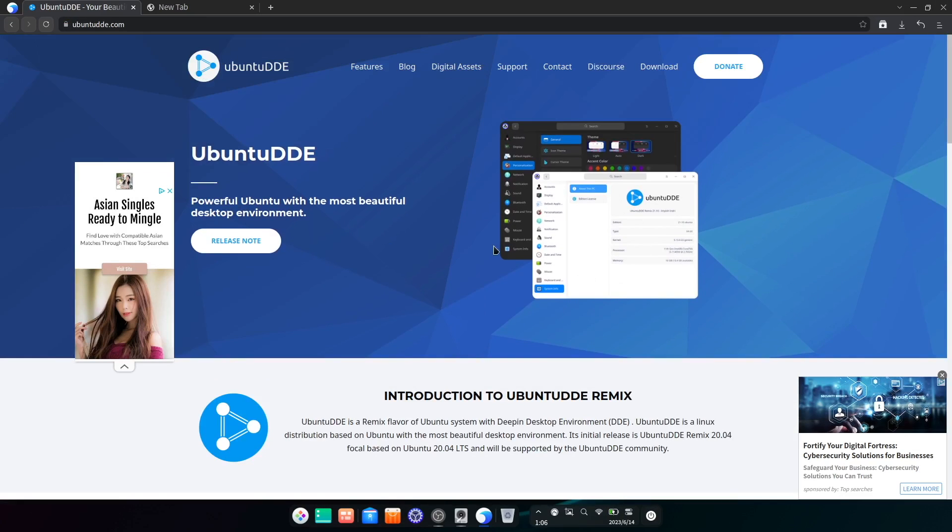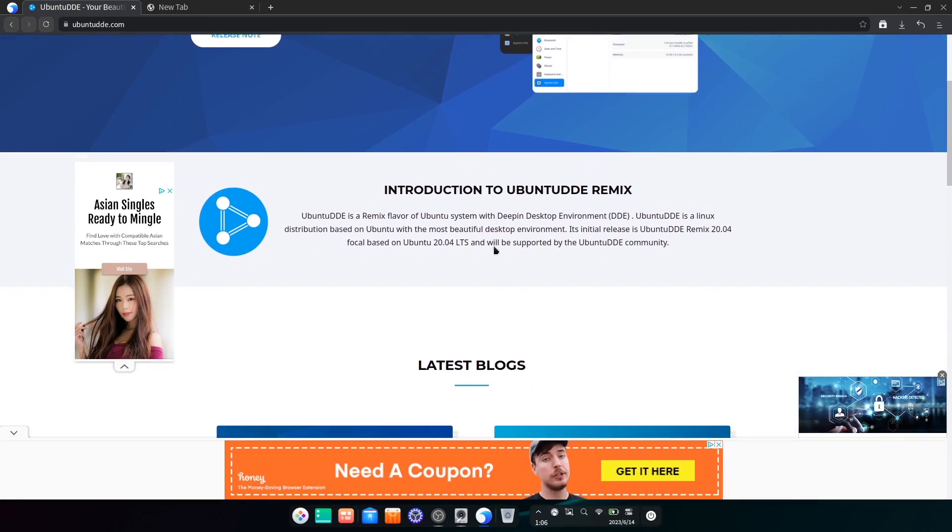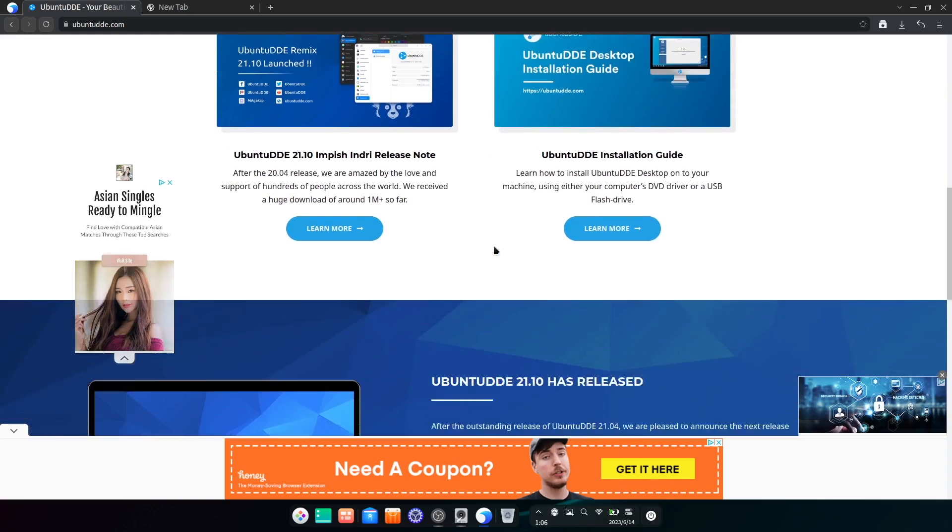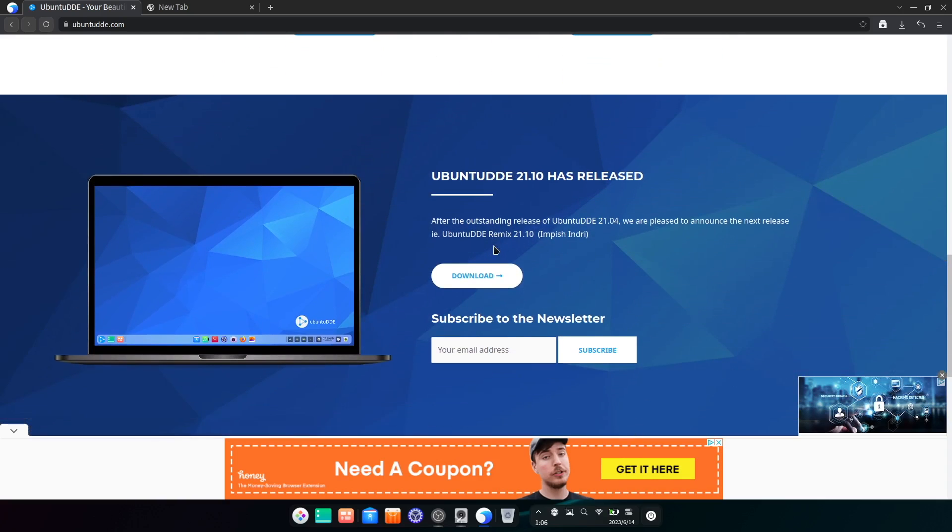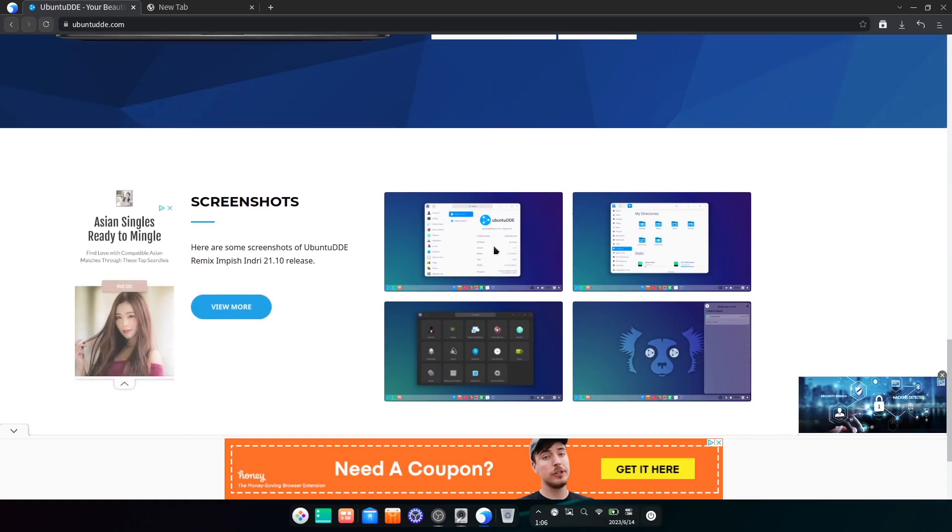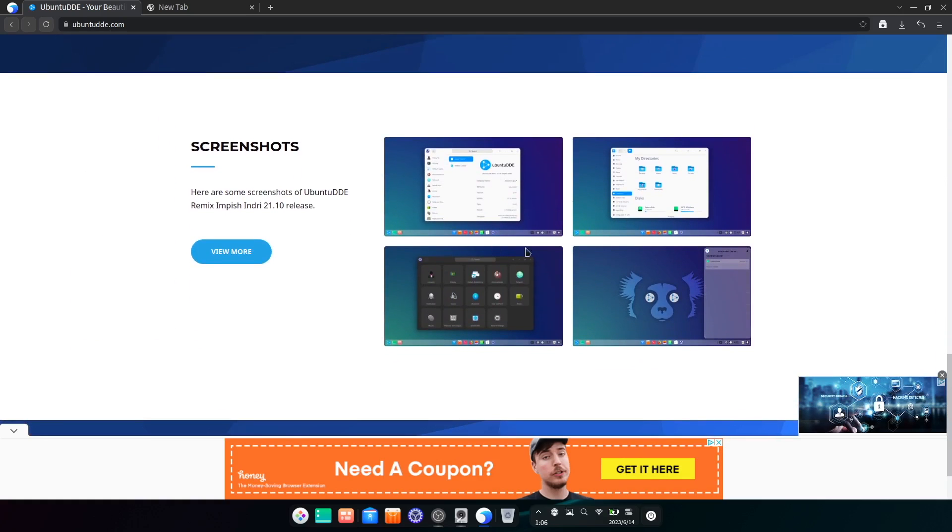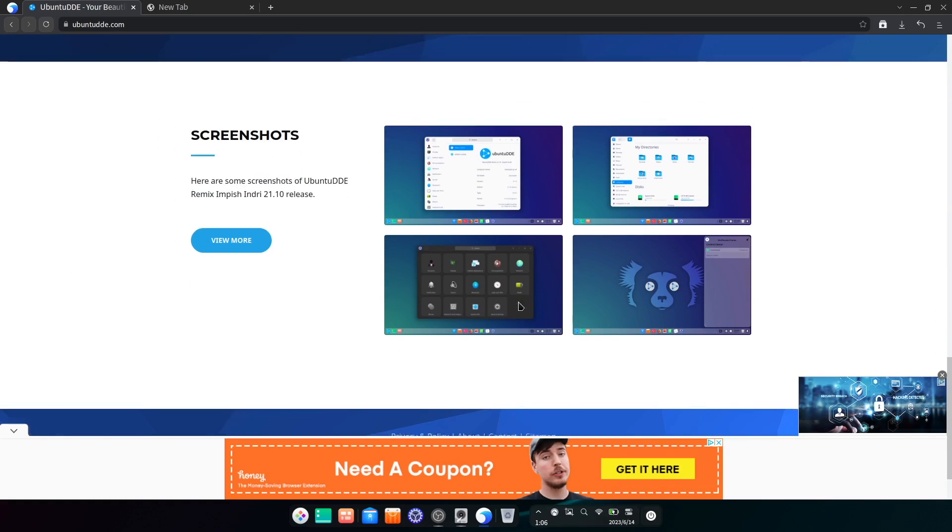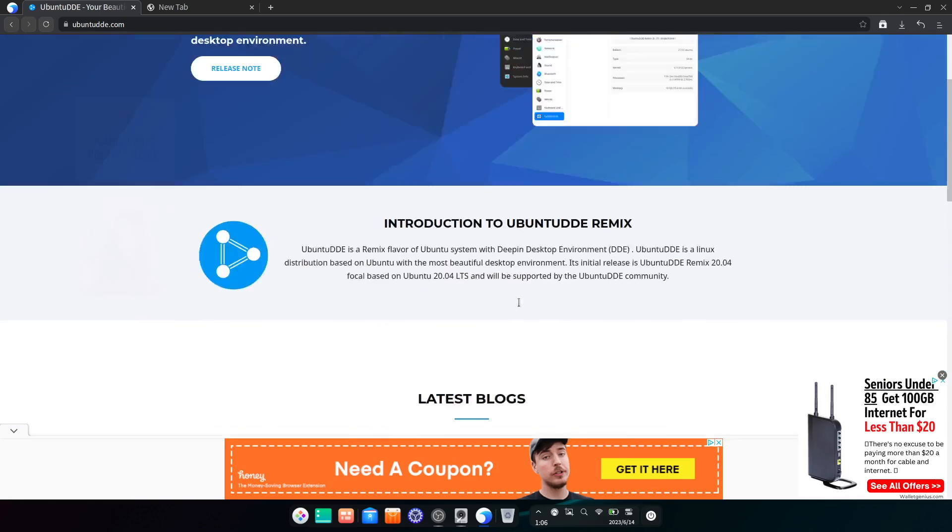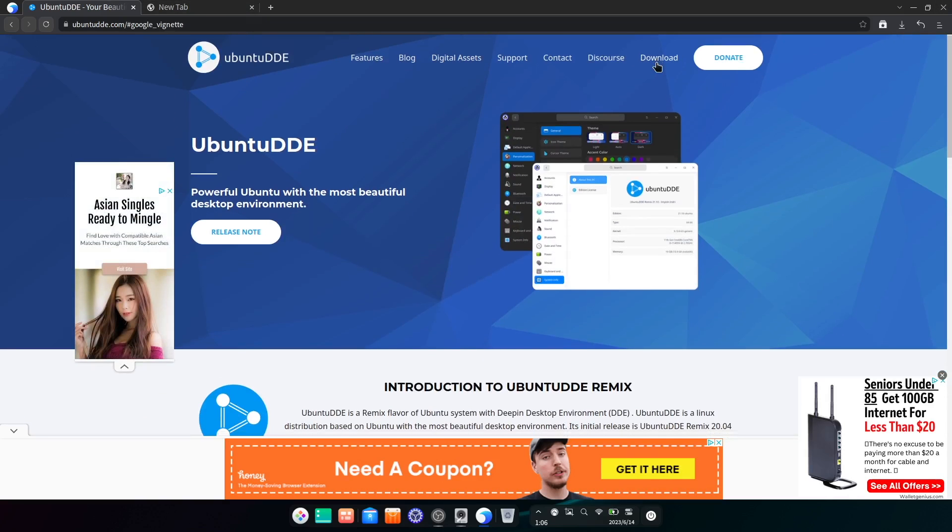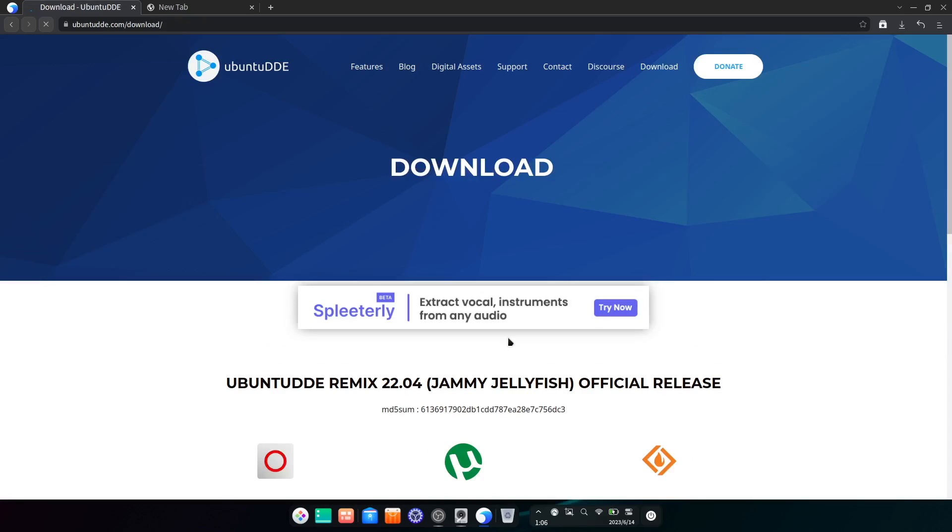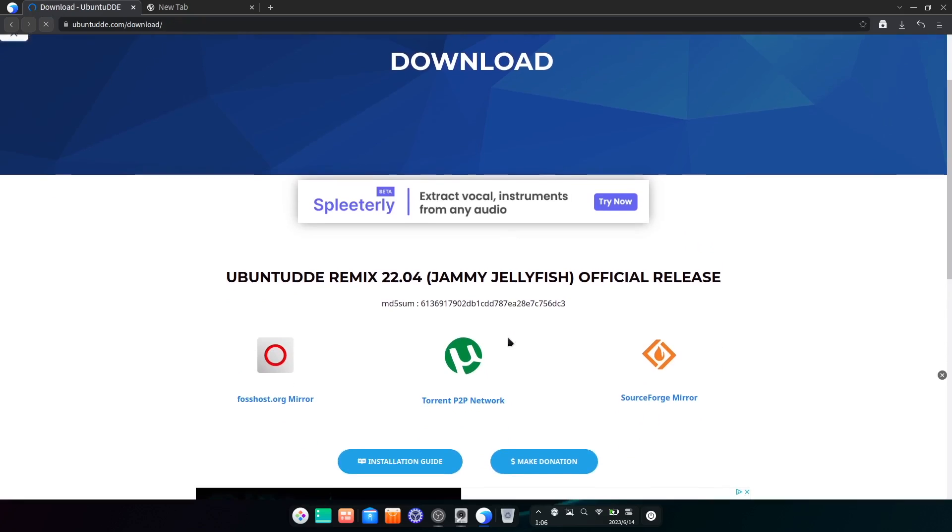There are alternatives if you want the looks of the Deepin desktop though. Ubuntu DDE Remix provides the Deepin desktop environment on top of a more standard base, which does help solve the issue of poor app selection. But they can only do so much with the desktop environment, and development on new versions of the distro does seem to be pretty slow, so I'm not sure how viable an alternative like this really is.